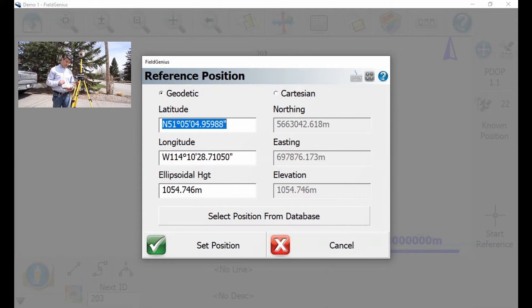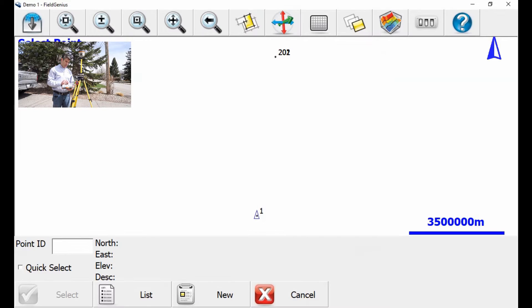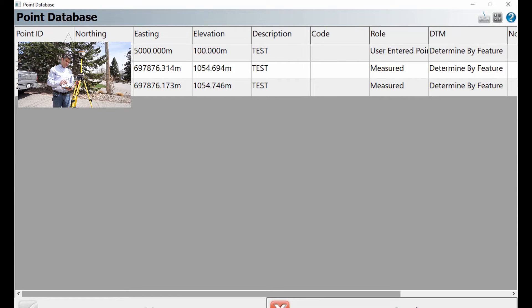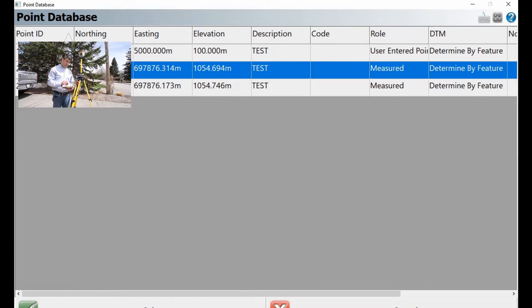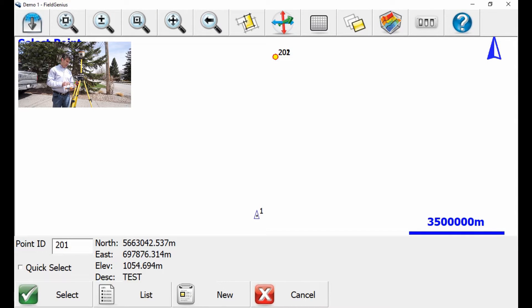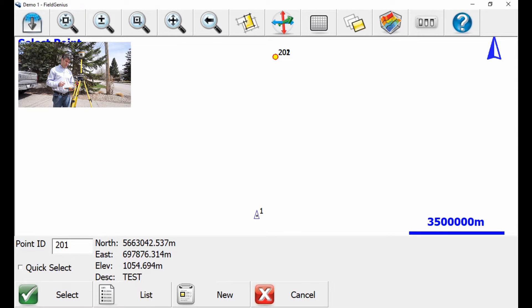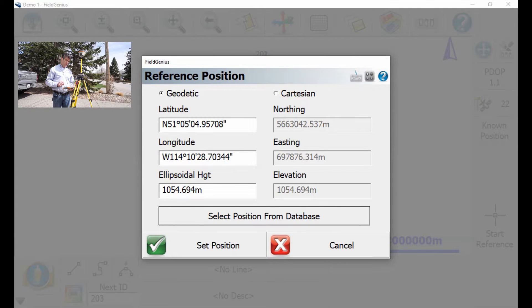Then I'm going to hit Select Position from Database, and I'm just going to select my base position, or I can enter it with the point ID, with the point number if I know it. Then I'll hit Select, and then I hit Set Position.